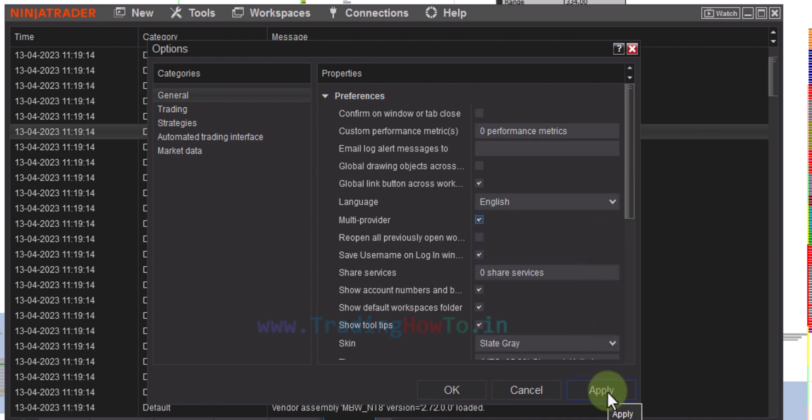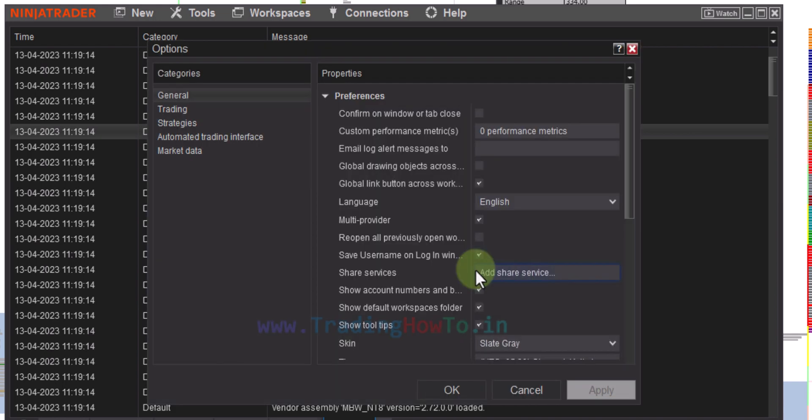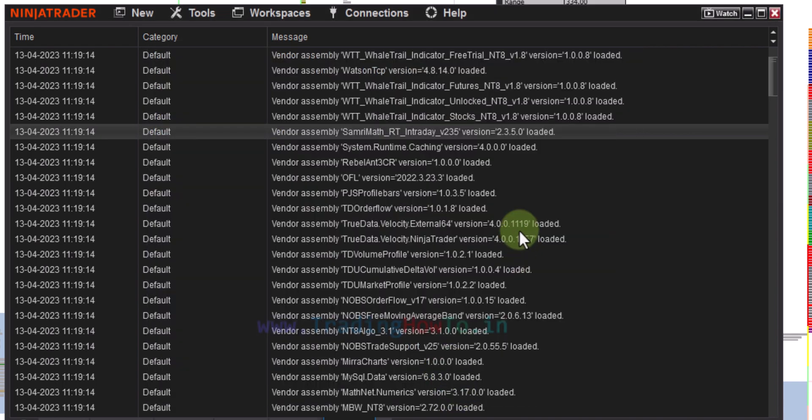After that we can click on apply and it says you need to restart NinjaTrader. We will click on OK and OK.